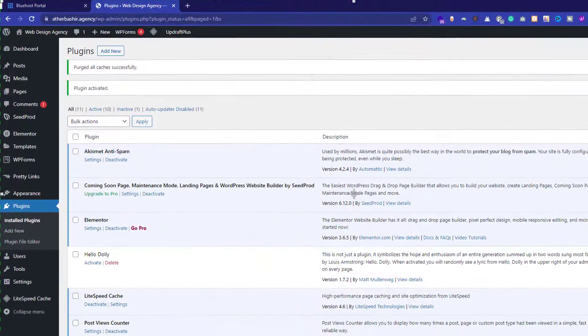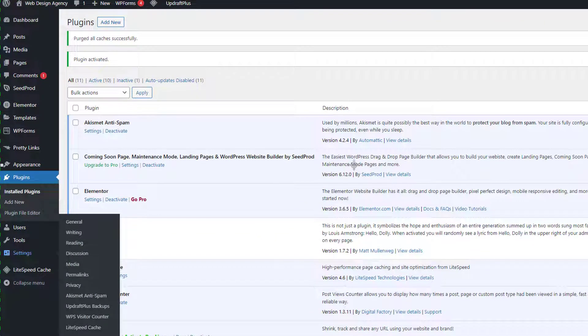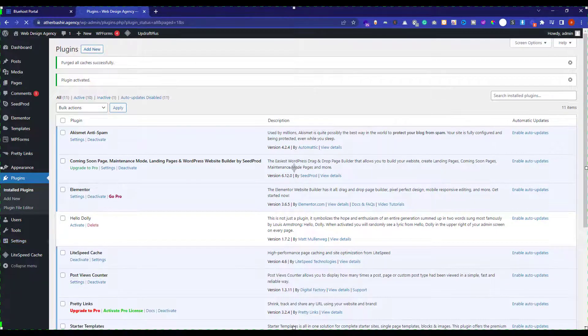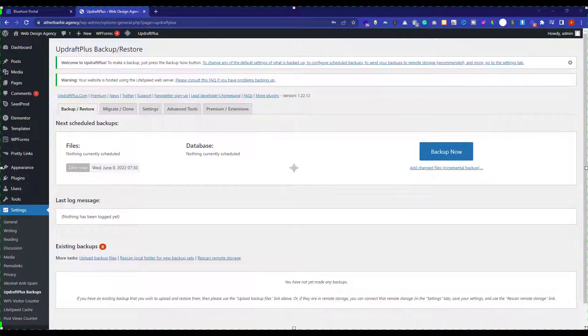Now go to settings and then click on UpdraftPlus backups. Now at first, I am going to show you how you can take the backup of your WordPress website immediately.